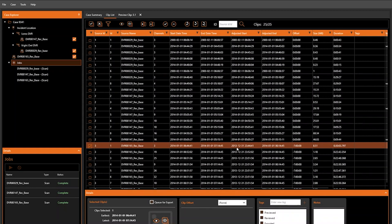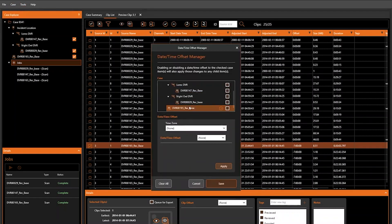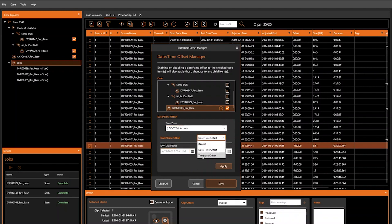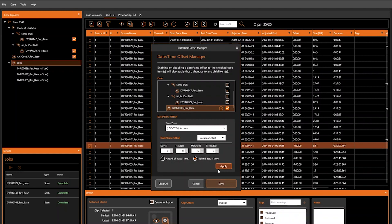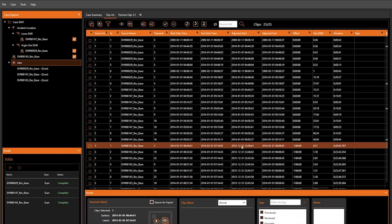Now, let's say that when collecting the DVR, we notice that the time on the DVR was six minutes behind the actual time. We can set that by noting an additional date-time offset. We'll again return to the source of interest, and we can set a date-time offset noting that the DVR was six minutes behind the actual time, or we can select a time span offset. We'll select Apply and Save, and then we'll see that reflected in our adjusted start and end time columns.